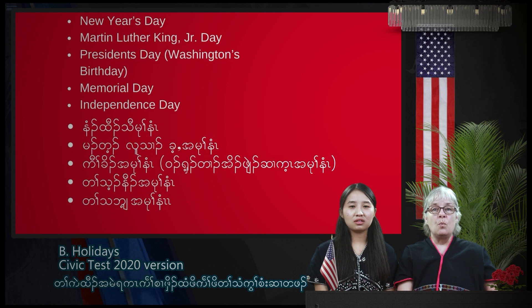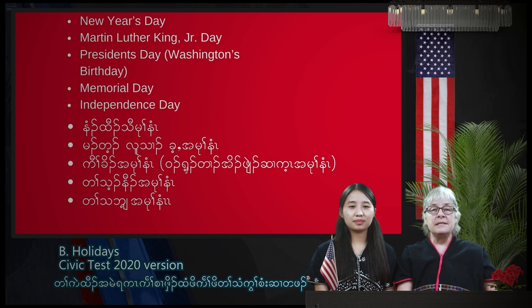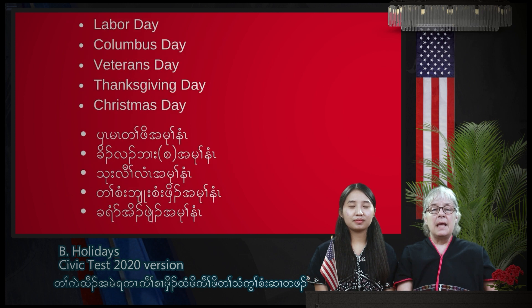President's Day. Washington's Birthday. Memorial Day. Independence Day.